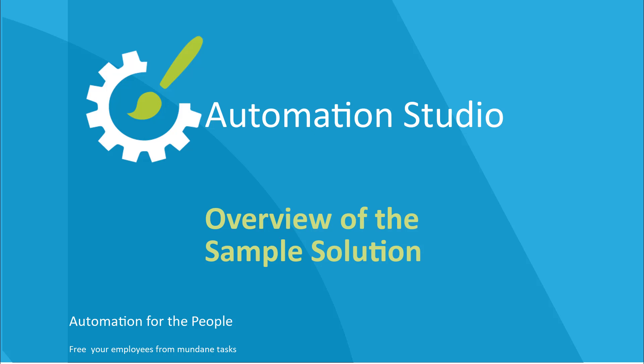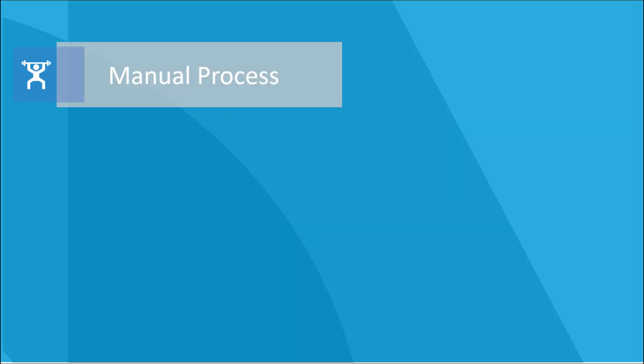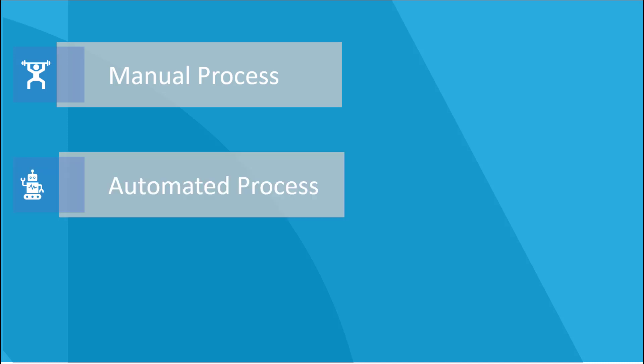Hi. In this video we're going to look at an automation solution developed for an example business process. We'll first see how the process is performed manually by a call center agent, then watch the automation solution perform the same task automatically. We will return to this example throughout the course to examine its components in more detail.